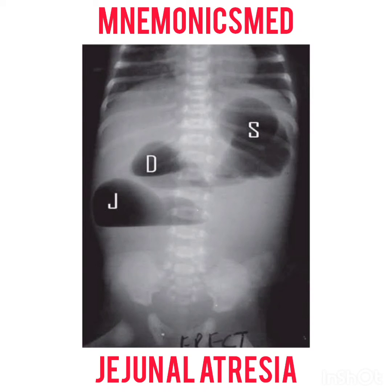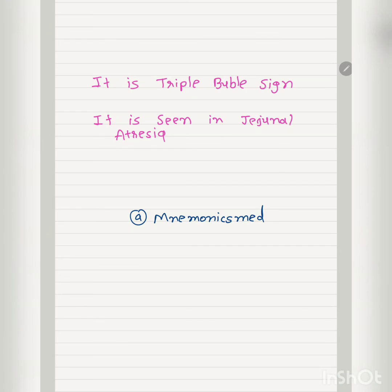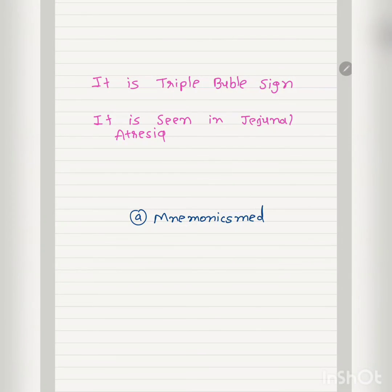This is jejunal atresia. You can see there are three bubbles in the radiology image, which you can easily identify. It is also named the triple bubble sign and is seen in jejunal atresia.